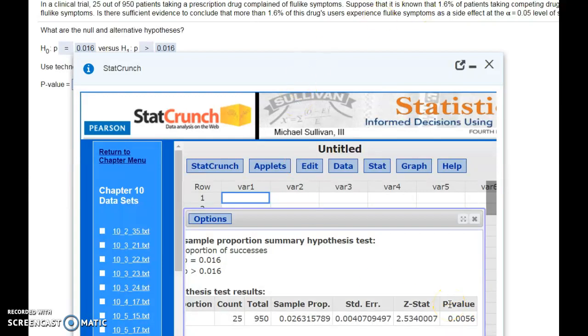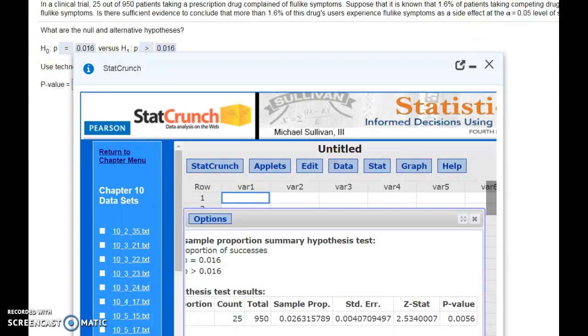Since we think it's more likely that this number was wrong, we reject the null hypothesis and conclude that the alternative is true.